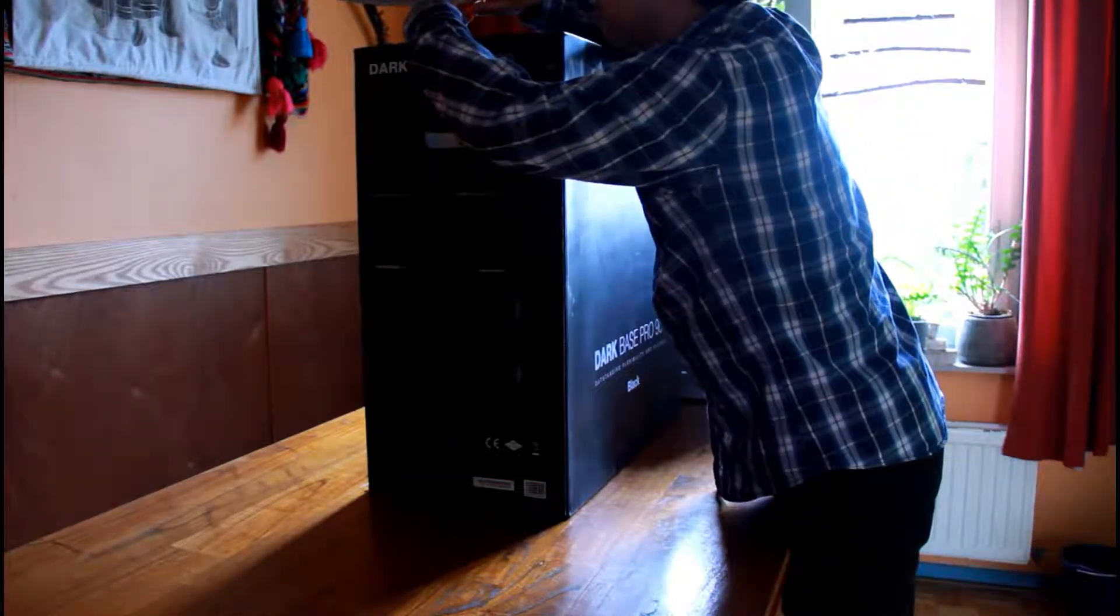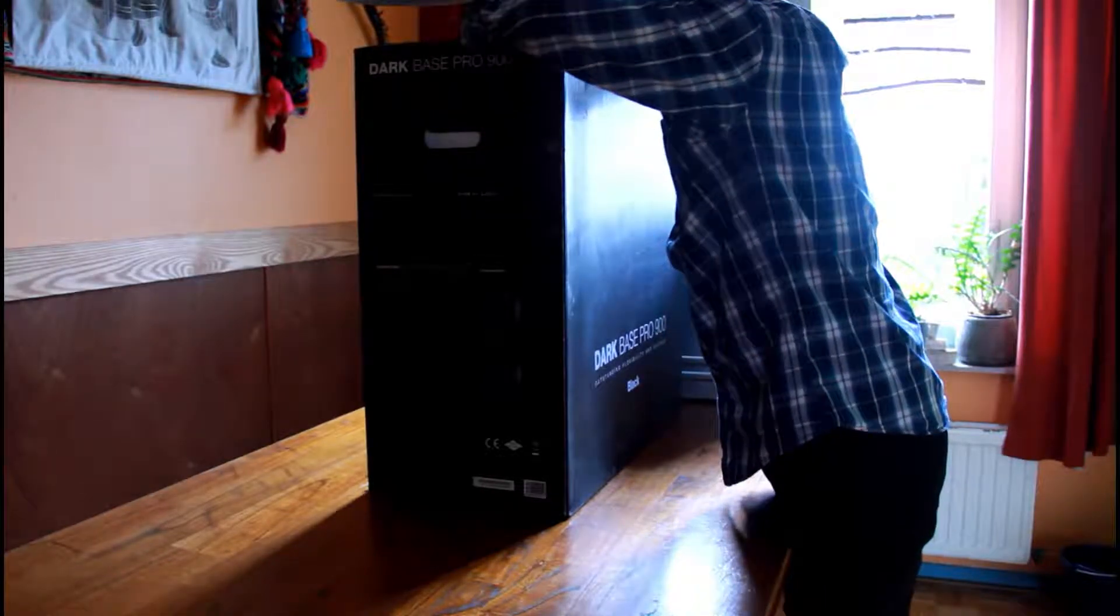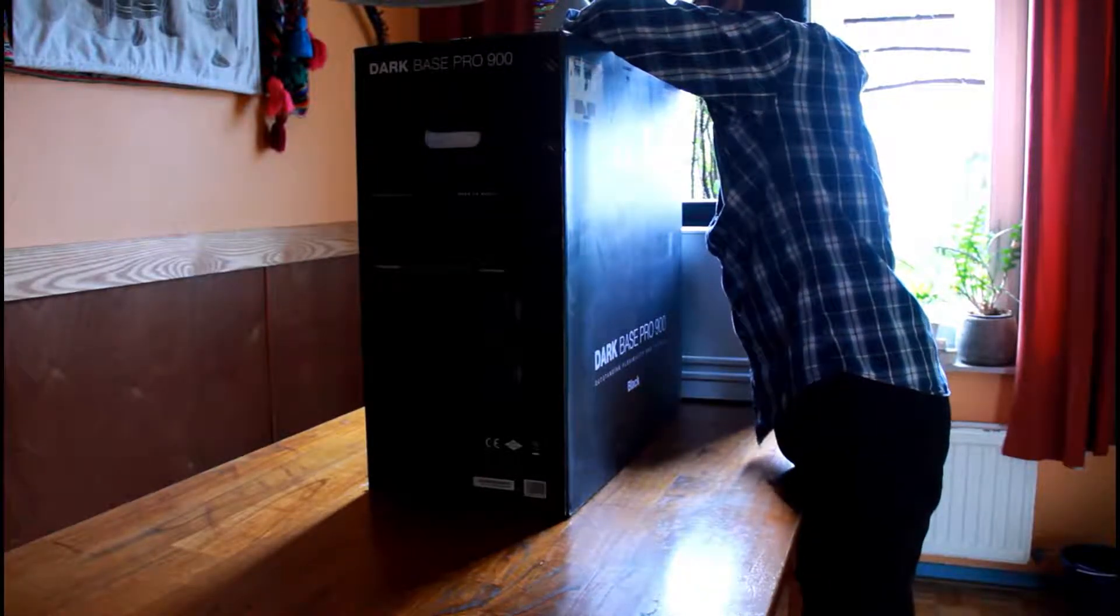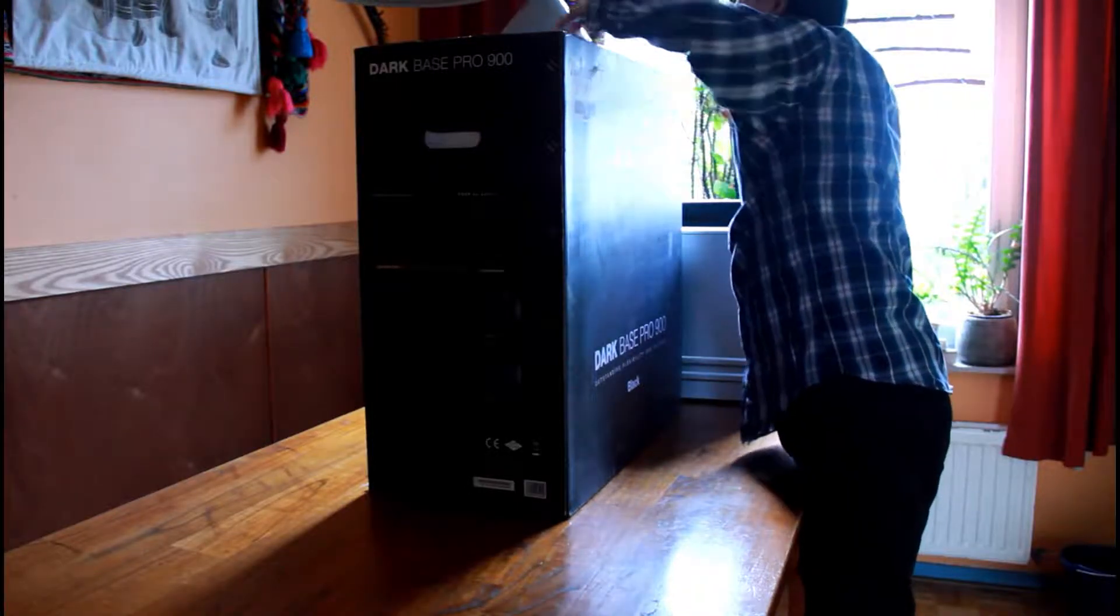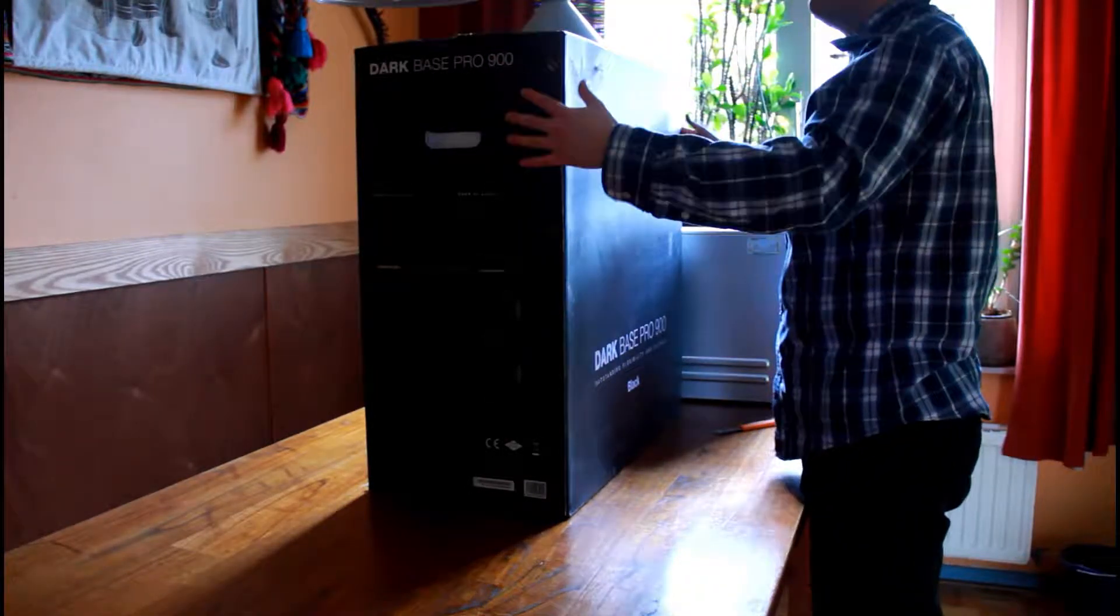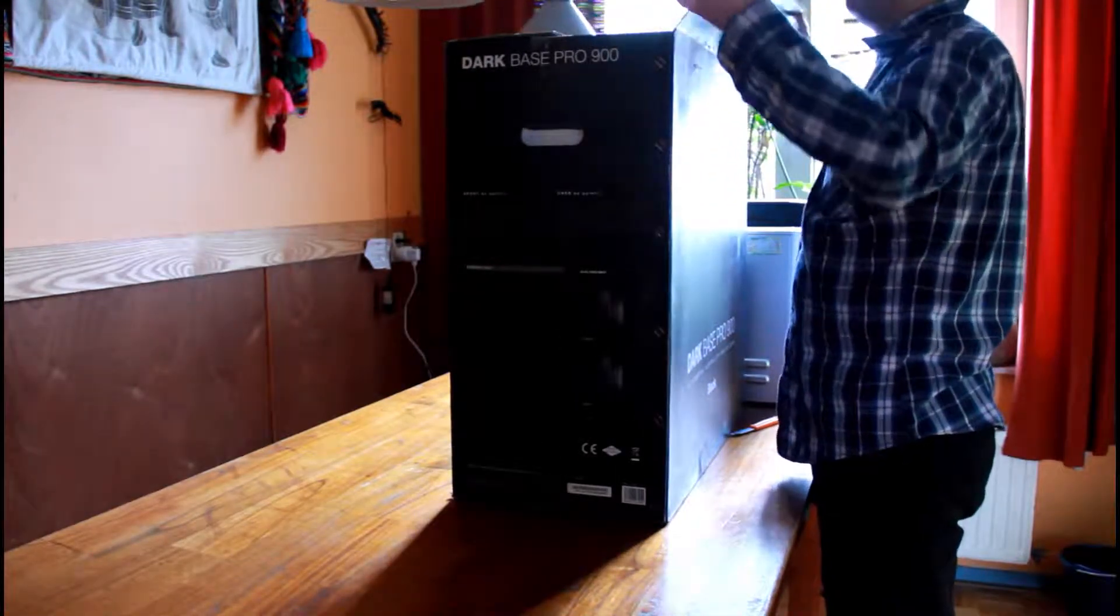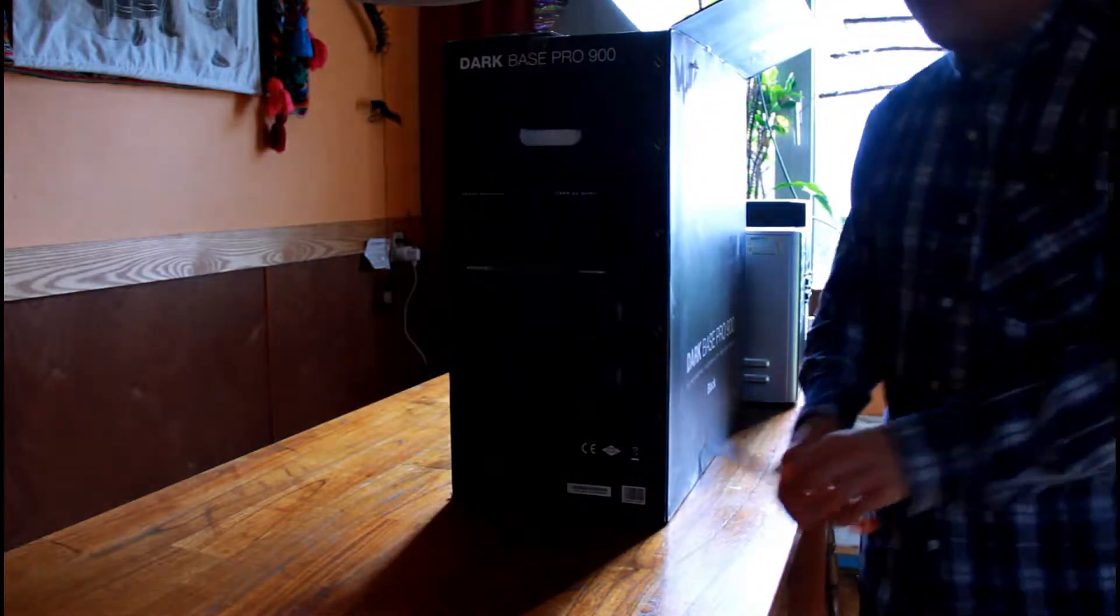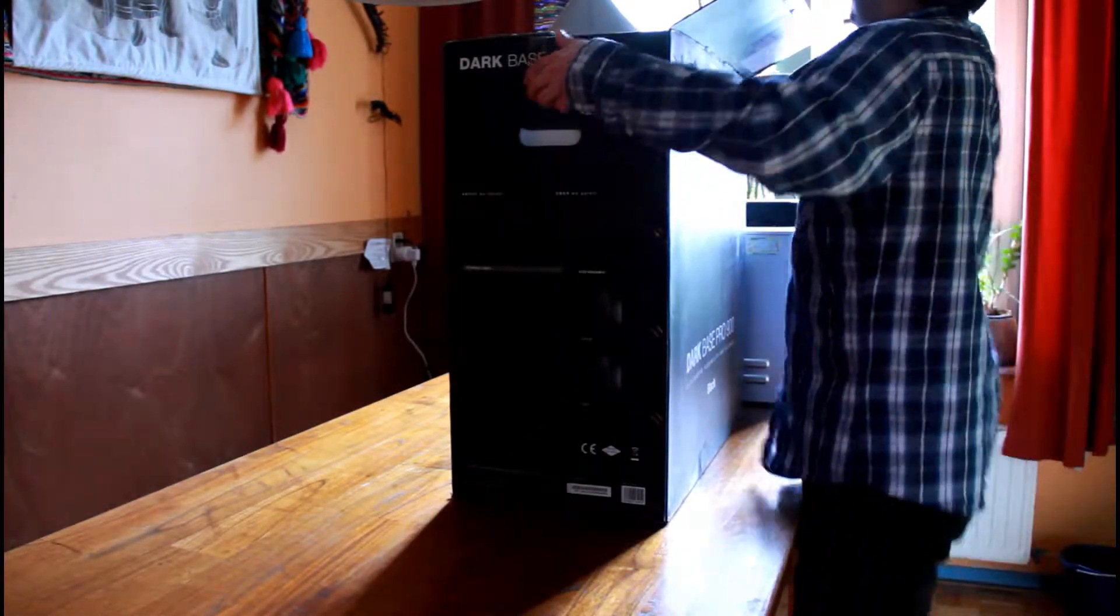This case has a lot better build quality of course. It's fully modular, so in case I want to change something or even place it on the other side of the desk I can, because I can switch everything inside. It also has some nice features like RGB LED strips and comes with a fan controller which is very nice.